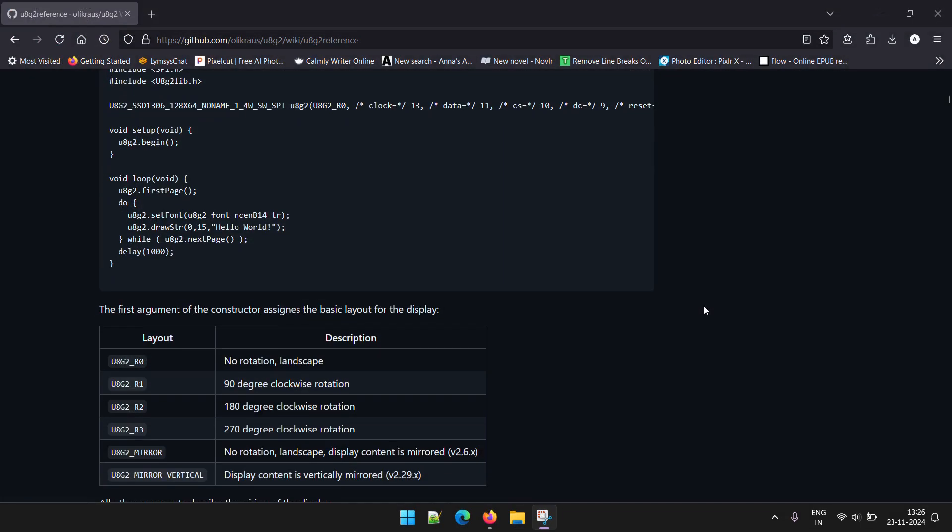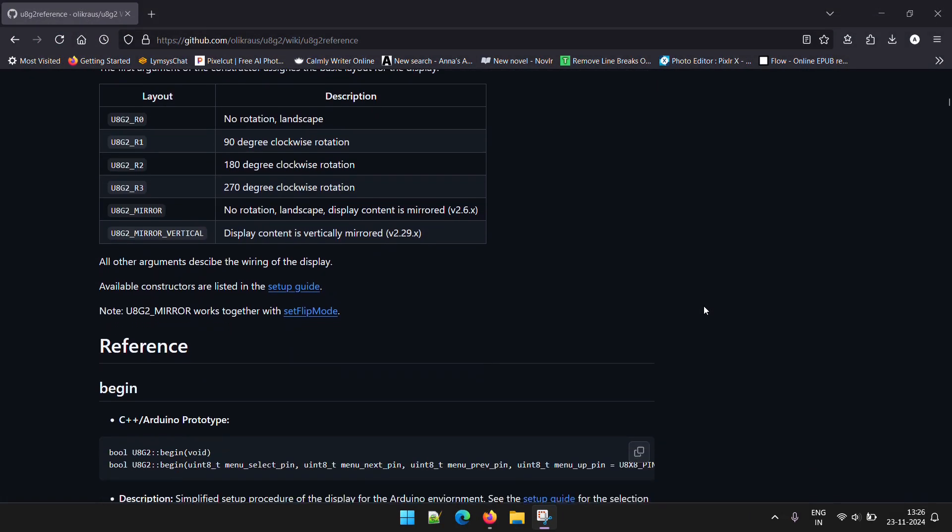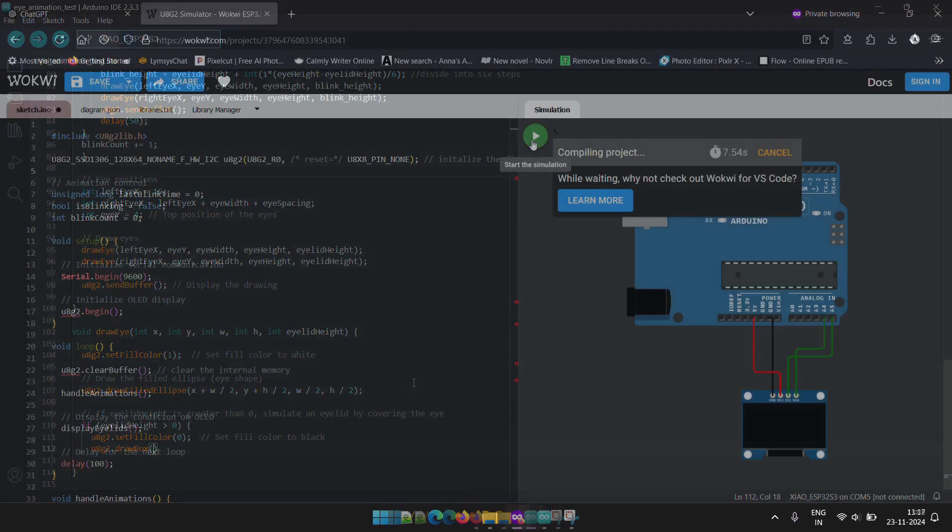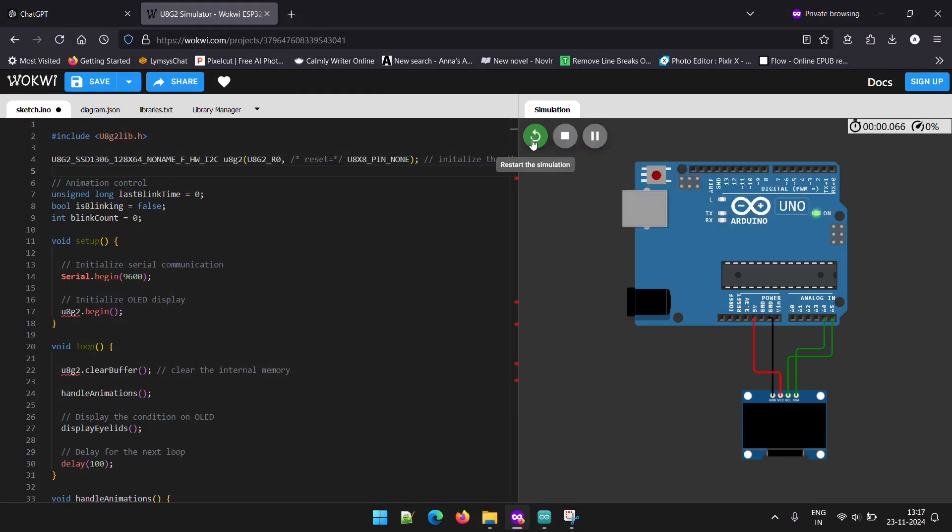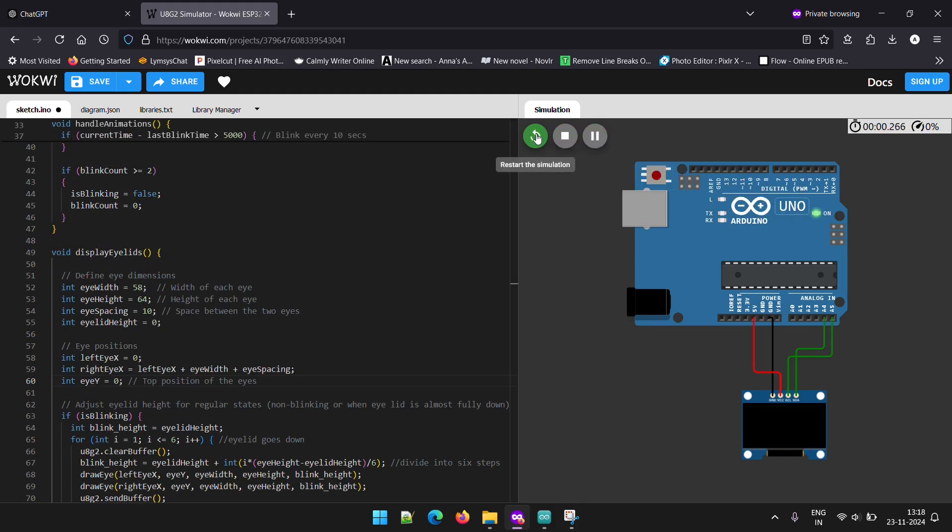So I decided to read the documentation for the display and write the code myself. Before uploading it to the Xiao, I tested it on an online simulator. After a bit of tweaking, it was starting to look pretty good.